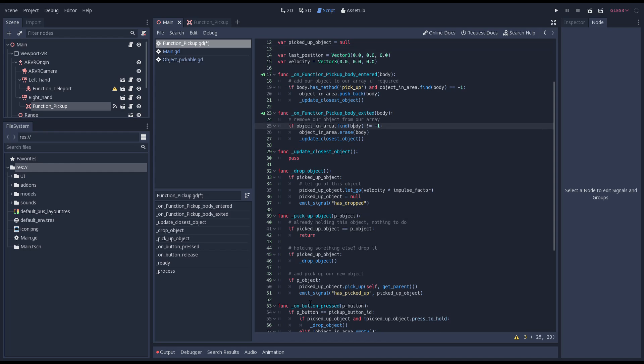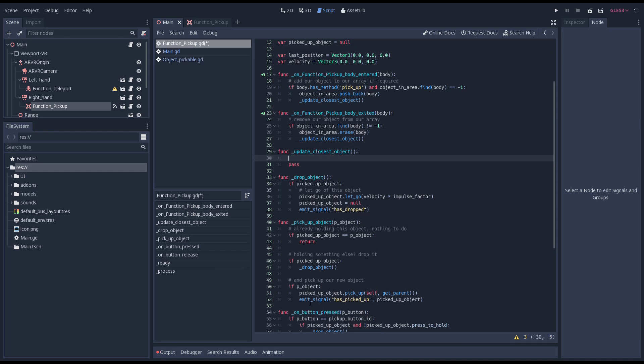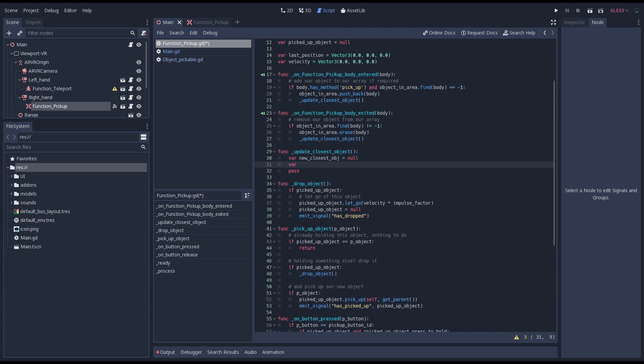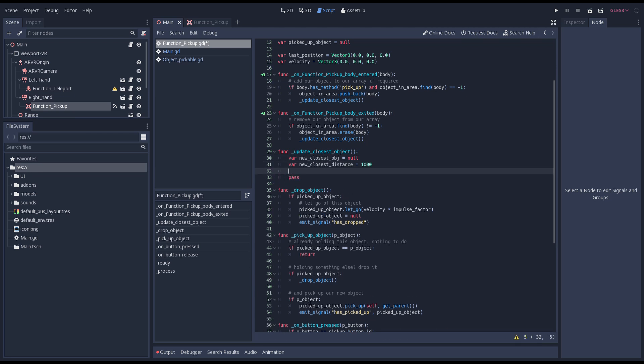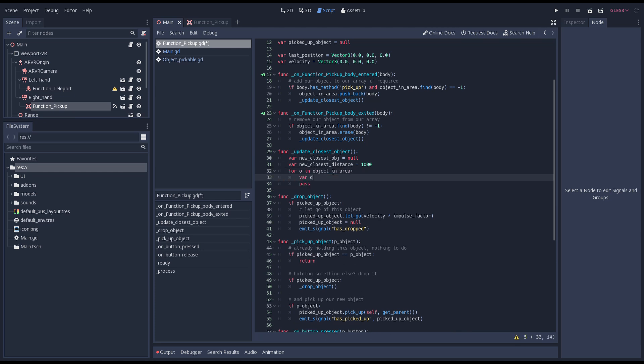We want to react on a change so we'll create a temporary variable for our new closest object. We also set our current closest distance to something far away. Now we loop through our objects list. These are all the objects that were in range of our pickup function.